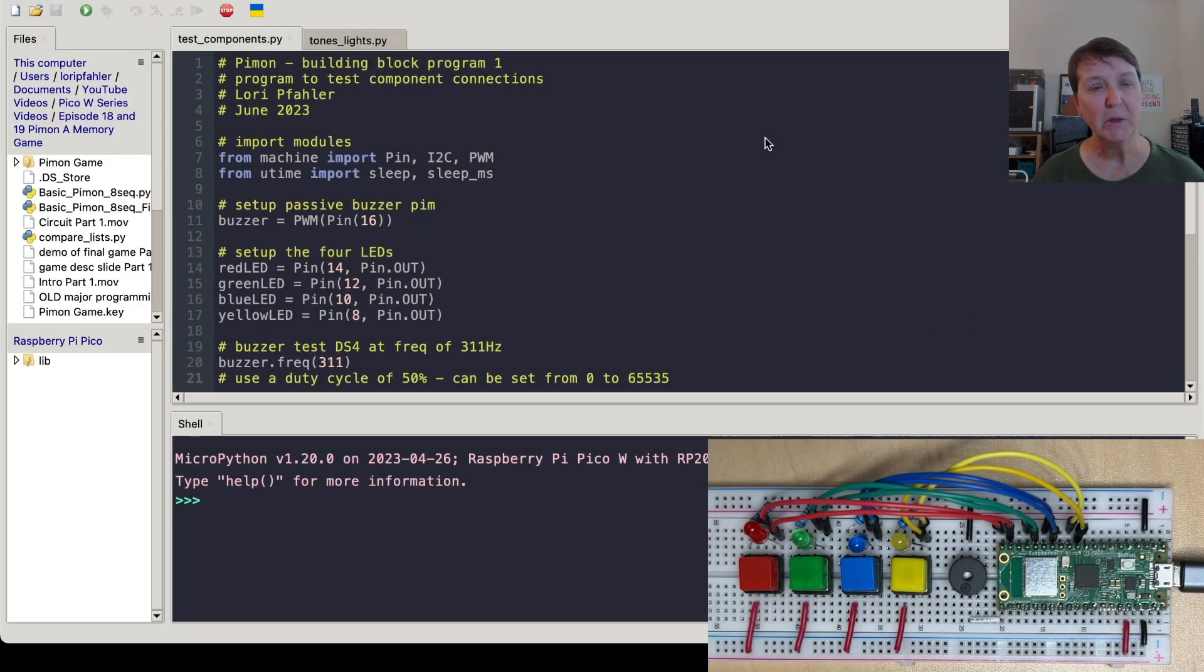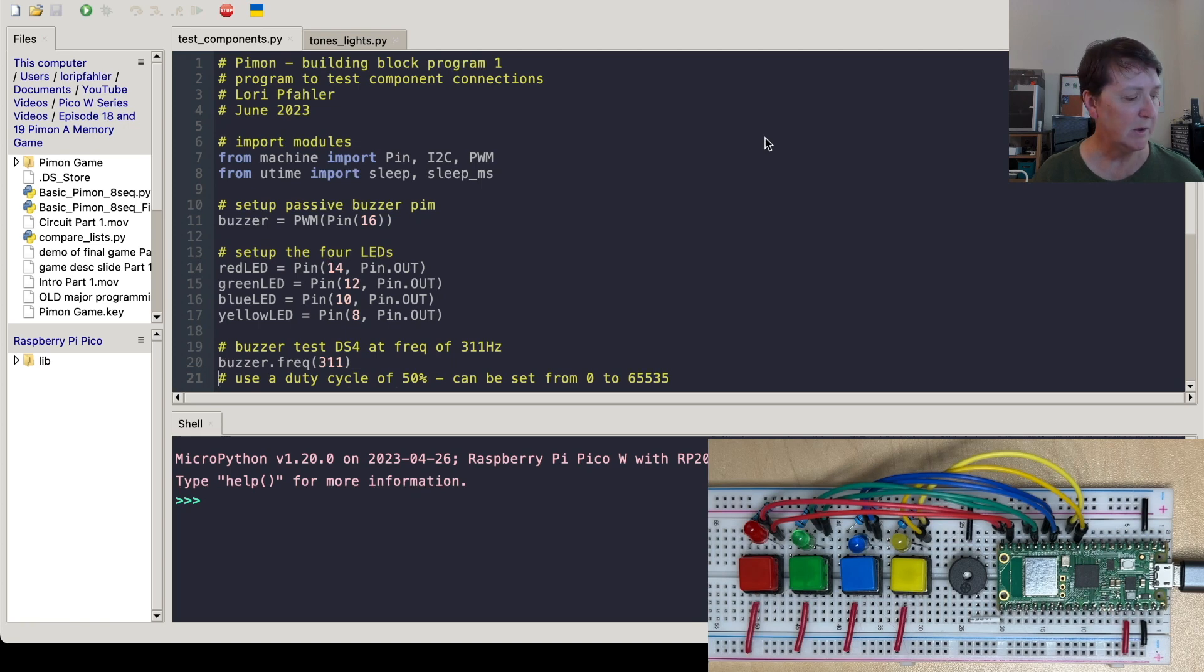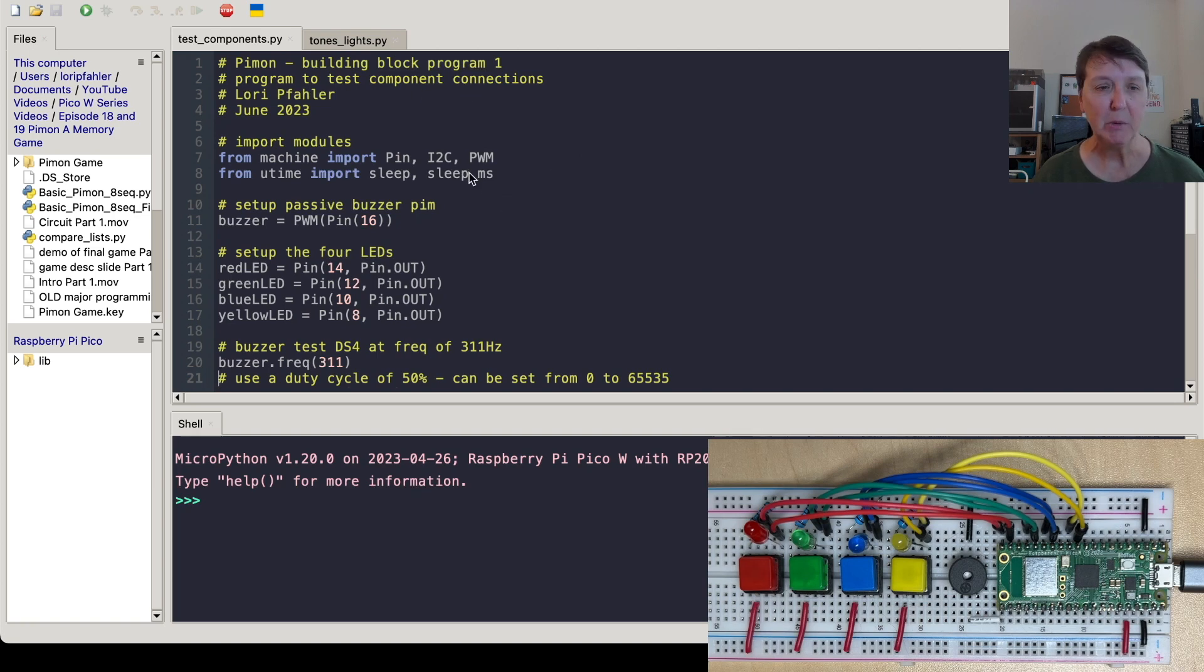Alright, when you have a complicated circuit like this, it's good to go ahead and test some of your components, make sure they're working correctly. So we're going to test the buzzer and the LEDs and make sure they're lit up right and connected to the right pins that we expect. So that's building block number one.